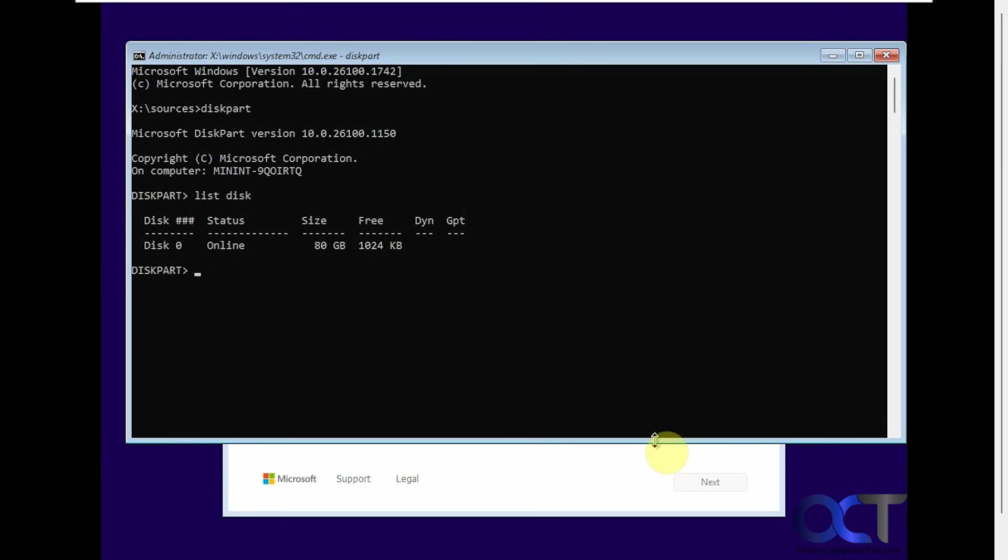So this computer only has one drive, so make sure you know which drive you're working with here. You can tell by the size and so on if you have two different sized drives. And then disk zero for the most part is usually the Windows drive, even though I have seen it where you might have a different drive for disk zero, and then the Windows drive would be disk one or two. But that's rare.